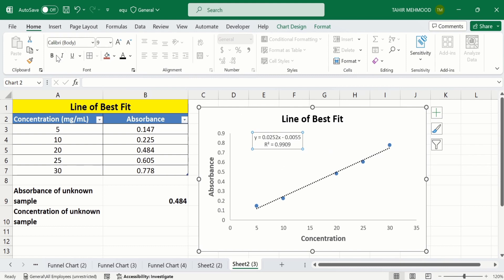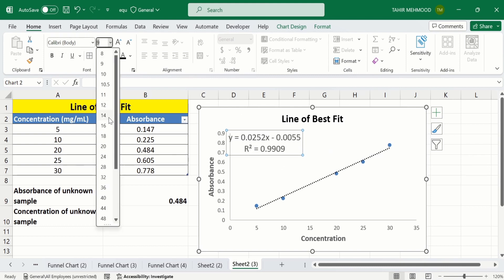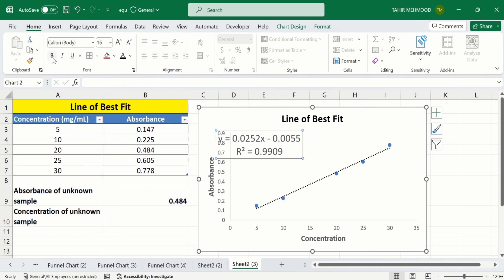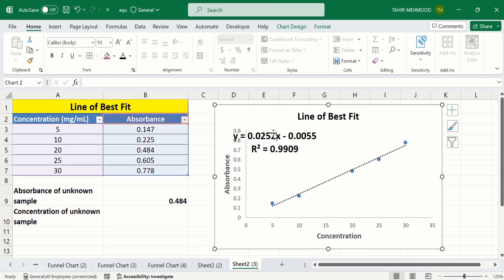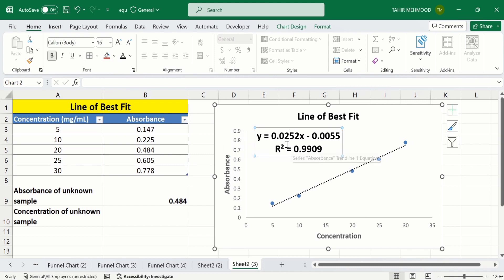I will increase its font size to increase visibility. This R² value indicates that our data points are close to the line of best fit. Now you will learn how to calculate the concentration of an unknown sample.